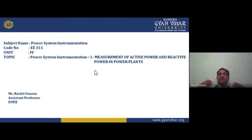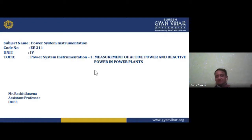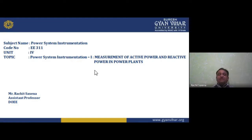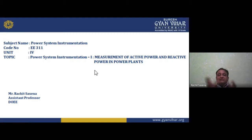Unit Number 3 covers signal conditioning — how to condition the signal, filter out unwanted signals. First, a transducer senses the physical quantity. Then signal conditioning is applied. For amplification, we use an instrumentation amplifier, which is a combination of op-amps. An op-amp (operational amplifier) is the IC 741, an 8-pin chip. Five pins are in use: two inputs (inverting and non-inverting), two power supply pins, and one output.